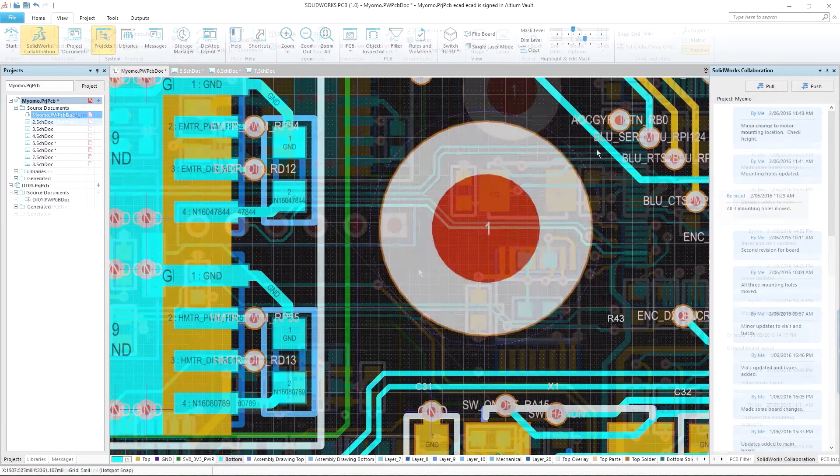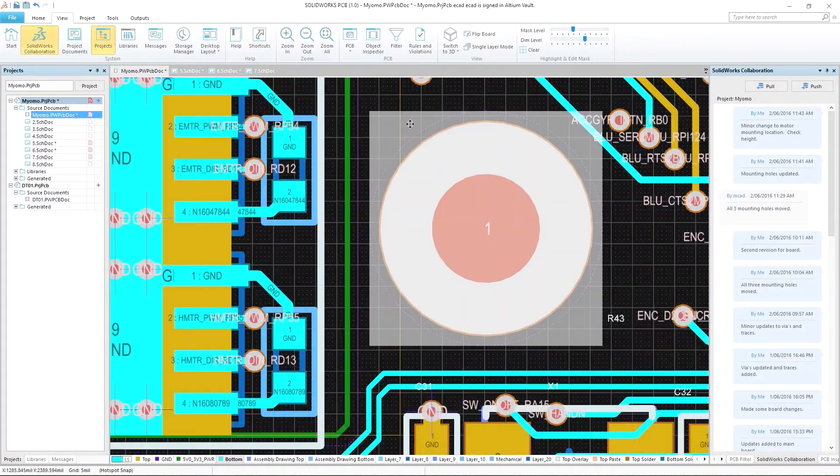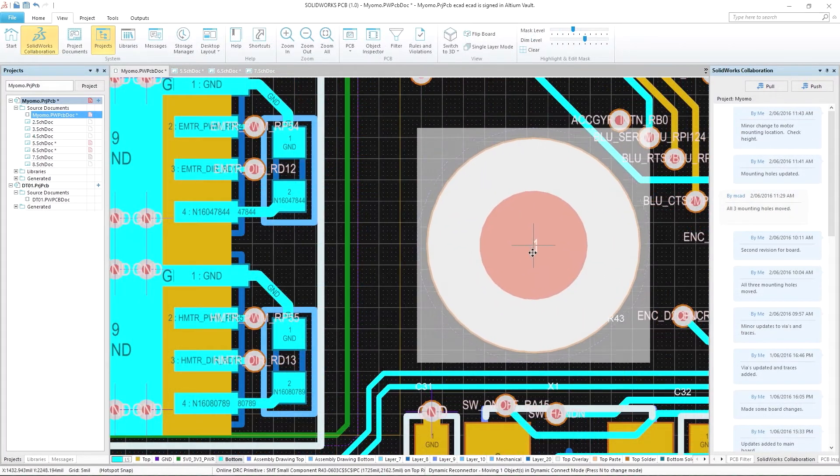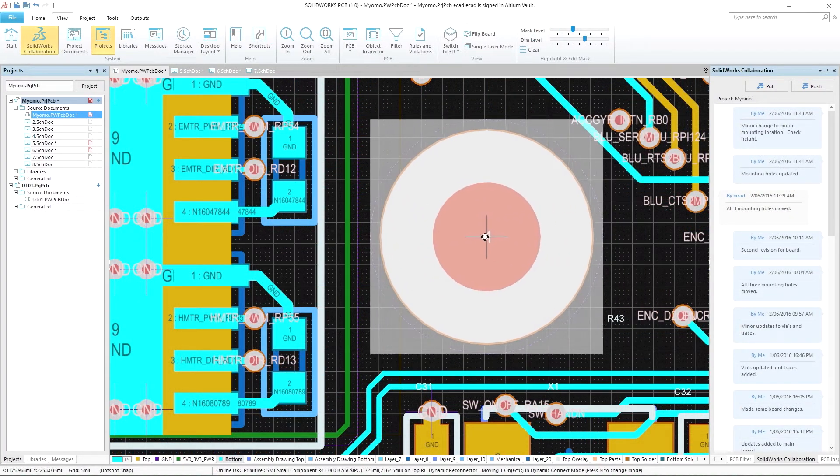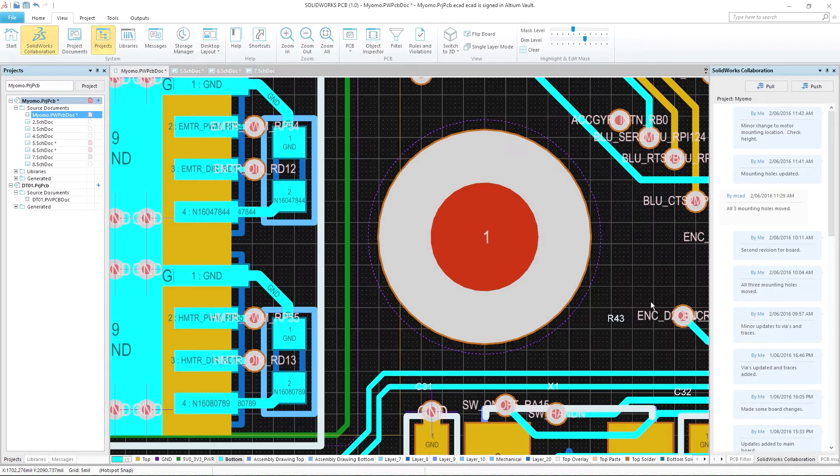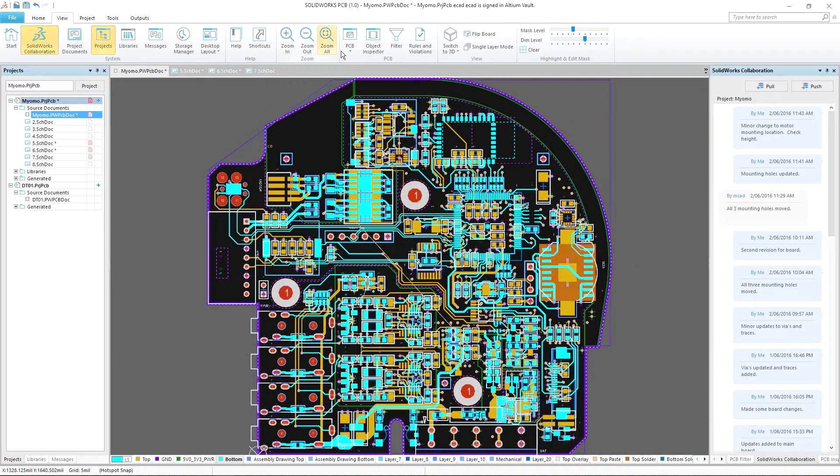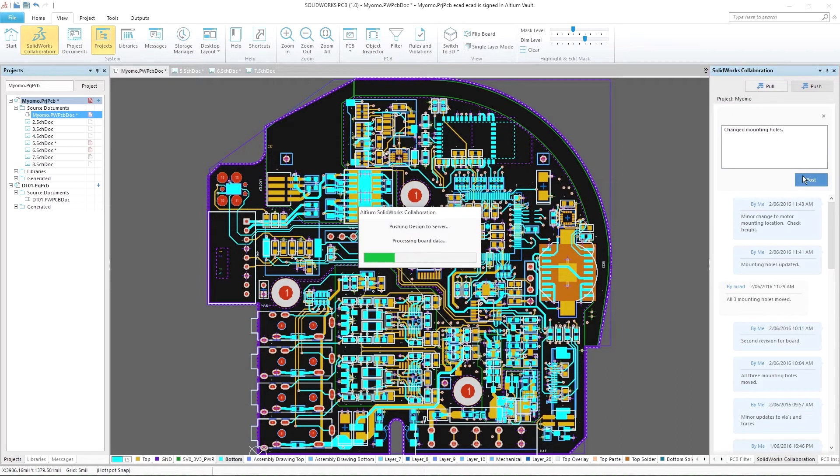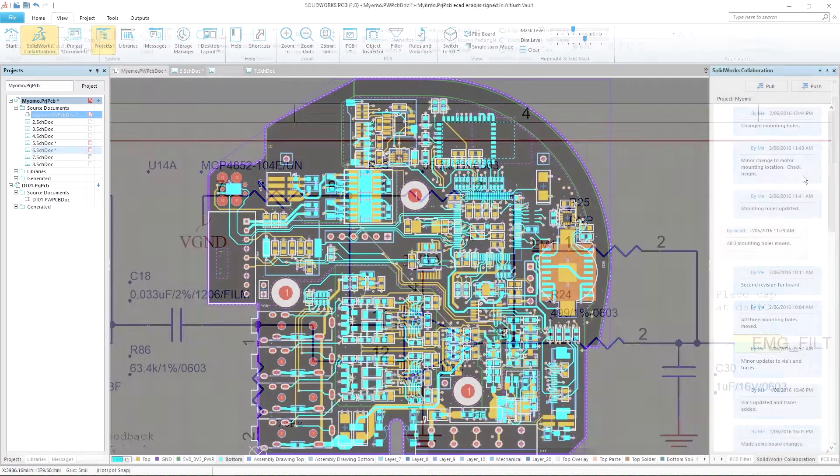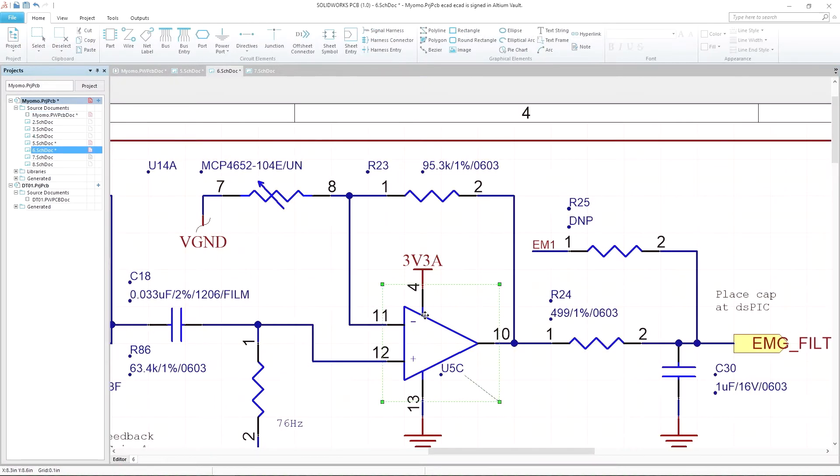To keep your schematic and PCB layout error-free throughout the design process, SOLIDWORKS PCB includes customizable electronic design rule checks, a valuable tool in the PCB design process.